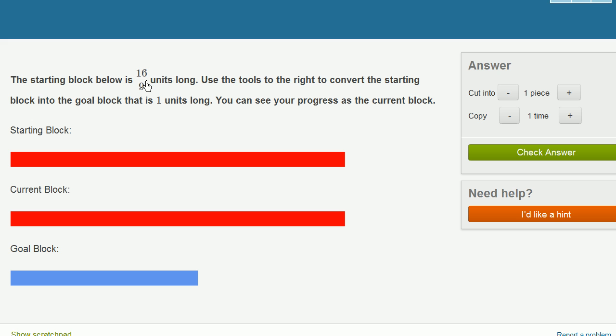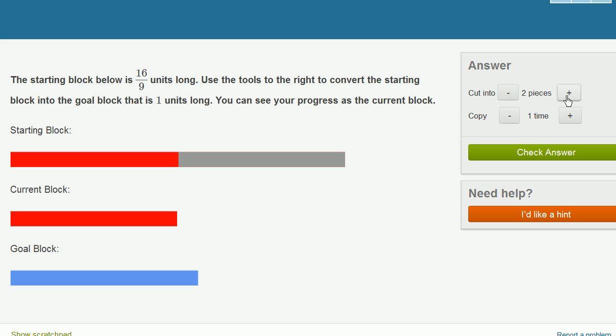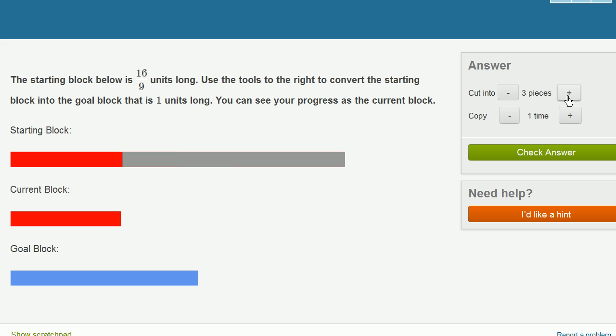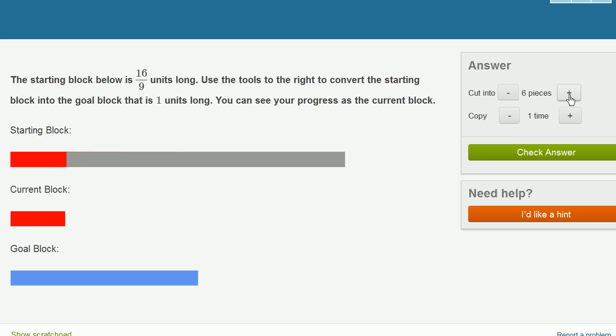So how do we convert this into one unit? Well, we can start cutting it into some pieces. If we cut into two pieces, how big is this red section now? A half times 16 ninths, this is now going to be 8 ninths. If we cut it into four pieces, then this is going to be 4 ninths. Looks like we're going to have to go all the way to 16 pieces to get it into 1 ninth.